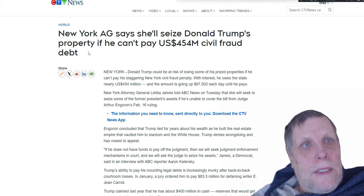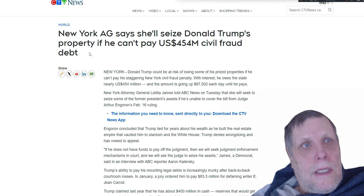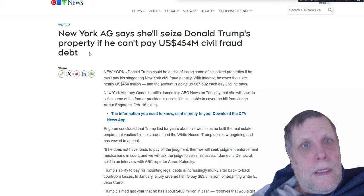New York AG says that she'll seize Donald Trump's property if he can't pay the $454 million civil fraud debt.